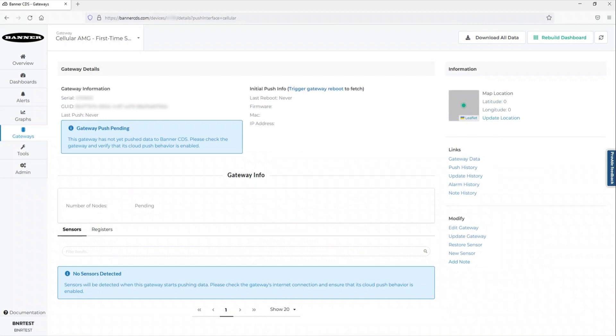Your new gateway within CDS is now primed and waiting for a push to be initiated from the AMG.